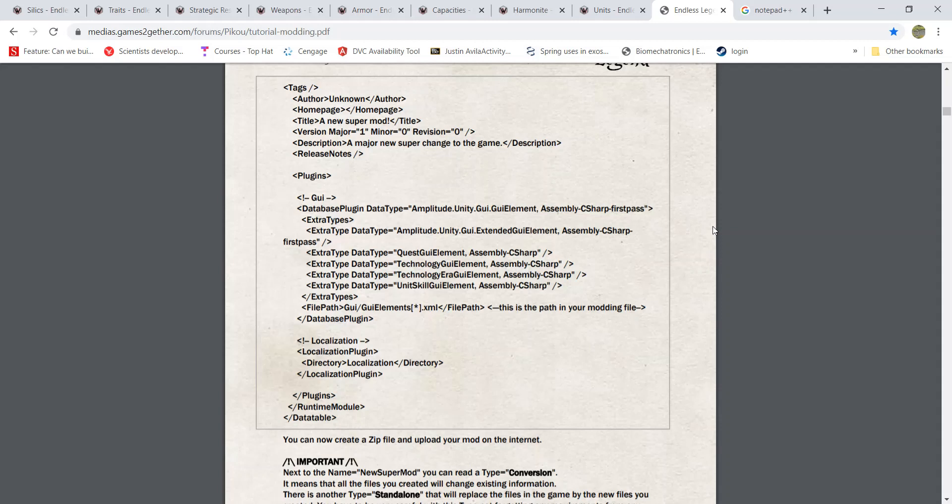Some of you might be new to Endless Legend modding, so I'm going to show you — this video is just going to show how to set up for Endless Legend modding especially.